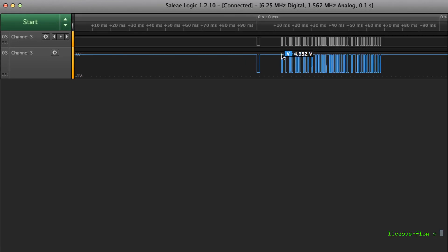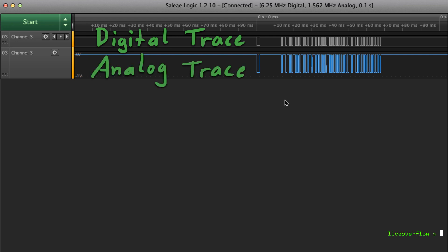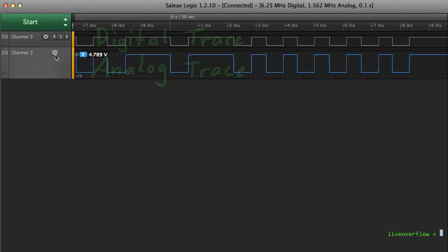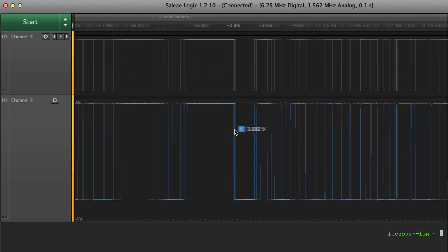So first of all you can see two traces of channel 3. The top one is the digital trace, and the bottom one is the analog trace. So what does it mean? Let's zoom into one of those edges.